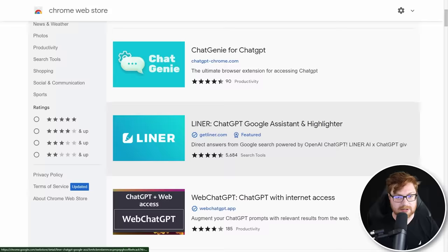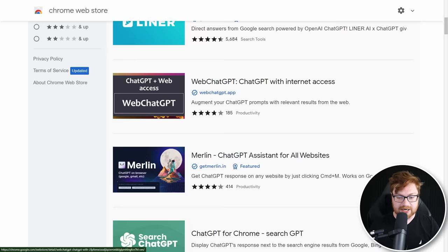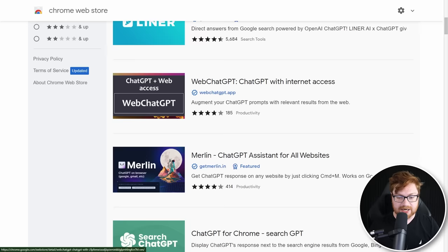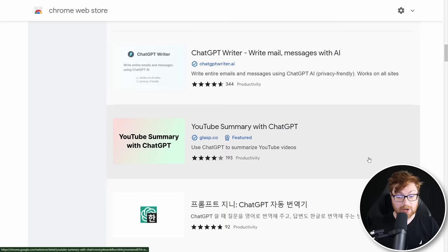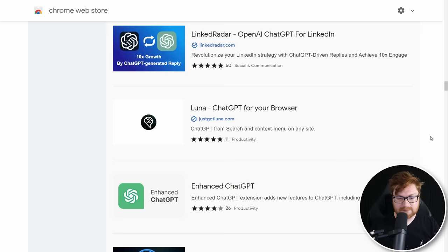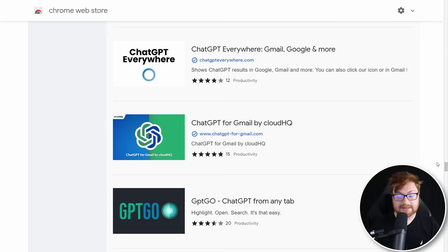Now we have a little bit more. We got Liner, WebChatGPT, Merlin, text to speech, a YouTube summary — that one's a little bit interesting. Luna. Here's Enhanced ChatGPT with only 26 ratings. Now I'm not going to go ahead and install every single one of these. I'll be the first to admit I'm not going to try and dig through or cut through any of them. Maybe that would be a fun project, maybe some research analysis we could do.